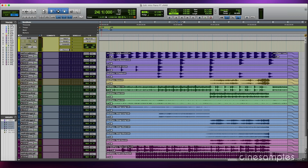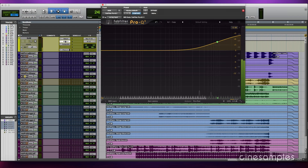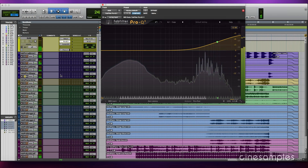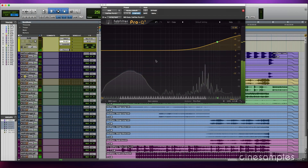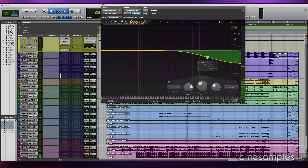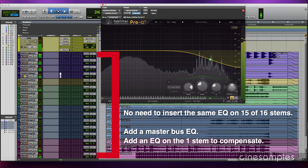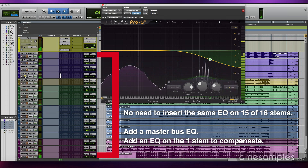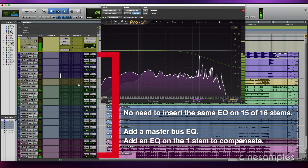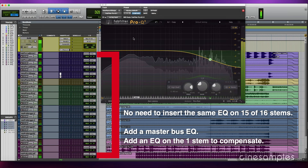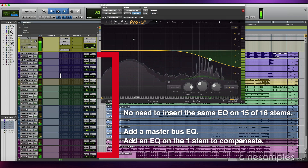If it's only one or two stems that sound worse while the majority of the stems benefit, those one or two stems may need individual EQ treatment so that the master bus EQ can make an improvement to all stems. Efficient signal flow is also inserting the fewest possible plug-ins. Instead of inserting air EQ on all stems except one, insert the EQ on the master bus and compensate on the one stem that doesn't need it.